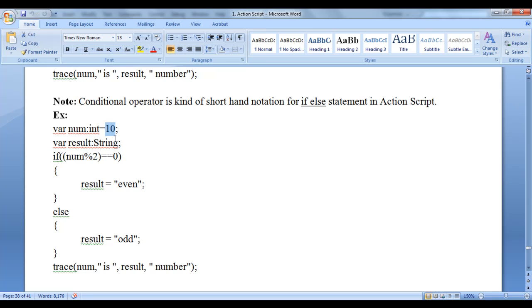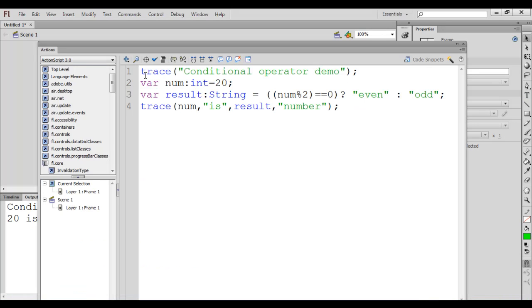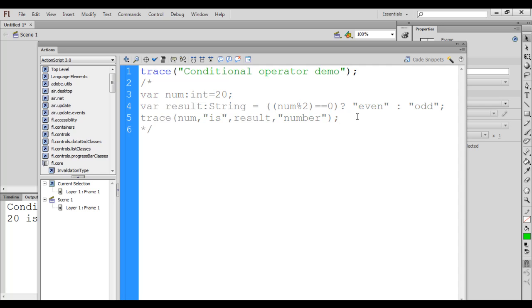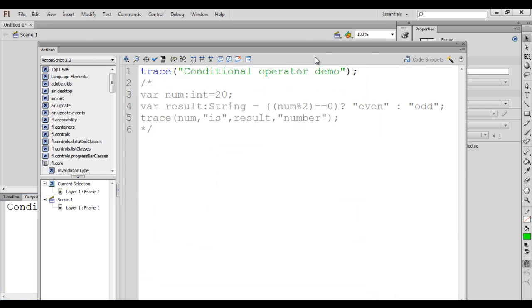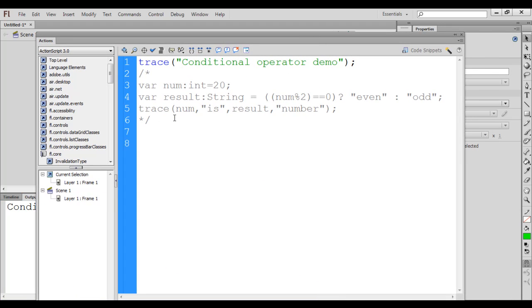If it is 5, 5 mod 2 is 1, and 1 equal to 0 is false. As the condition results to false, the false part will be executed — 'odd' is stored in the result, and '5 is odd number' will be displayed. Let's have a demonstration now. I am going to comment out the previous code using forward slash star and star forward slash. If I hit Ctrl+Enter, you only see 'conditional operator demo' displayed.